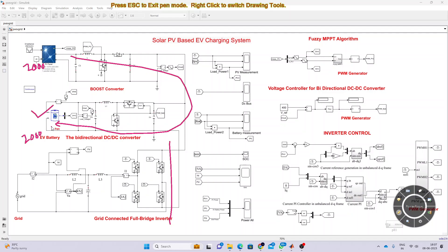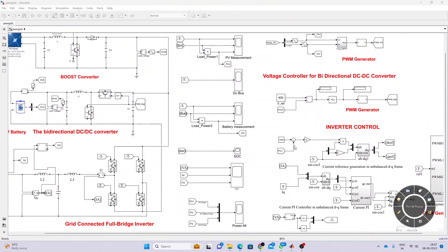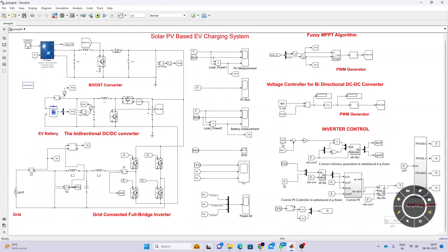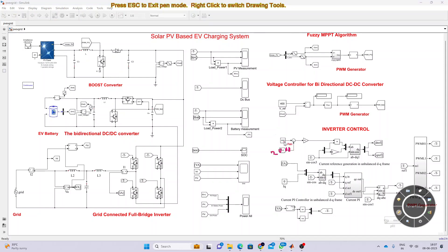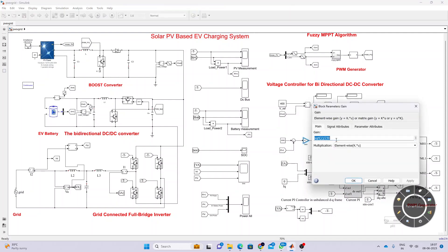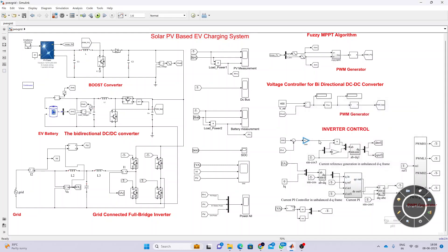The charging power for the battery is subtracted from the PV power. When PV power is 2000 and the reference power for battery charging is 2000, the remaining is zero — meaning we are not taking any power from the grid. When PV power drops to 1000, the required power is 2000, so the remaining is minus 1000. We generate a reference current by dividing this remaining power by the peak voltage to get the peak current for the inverter.